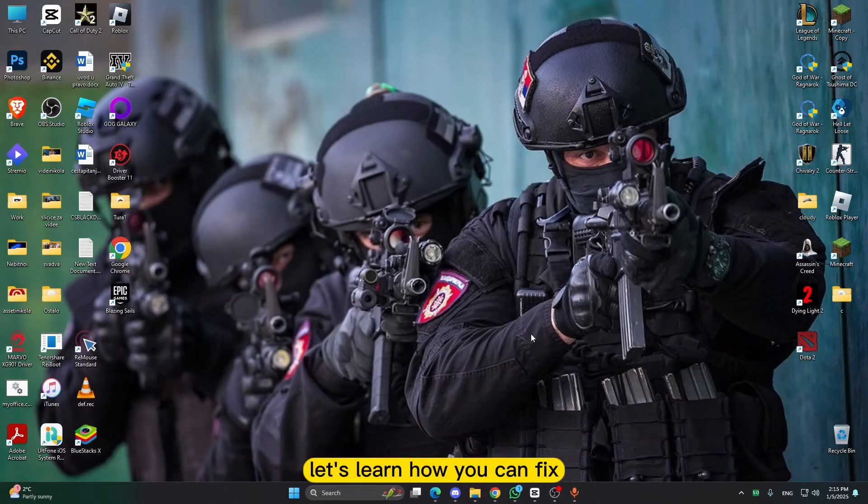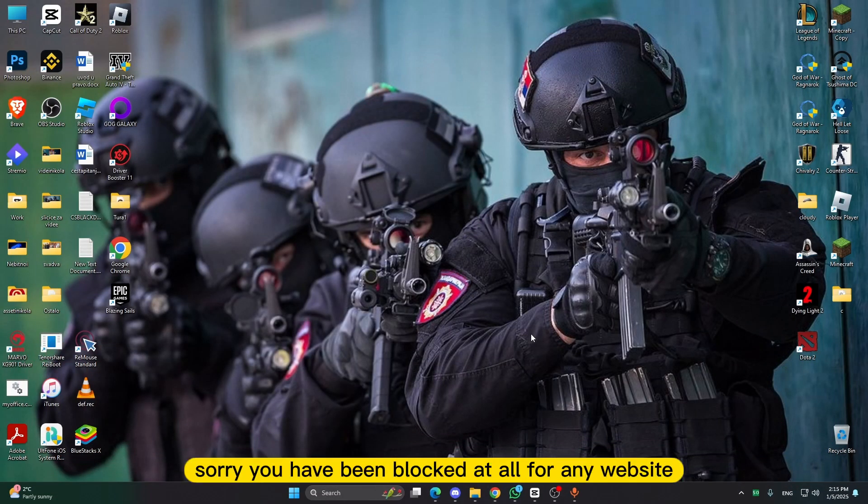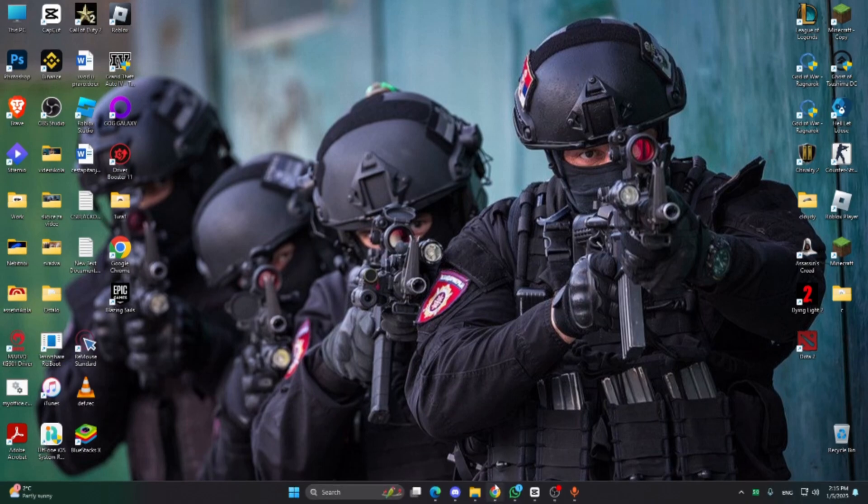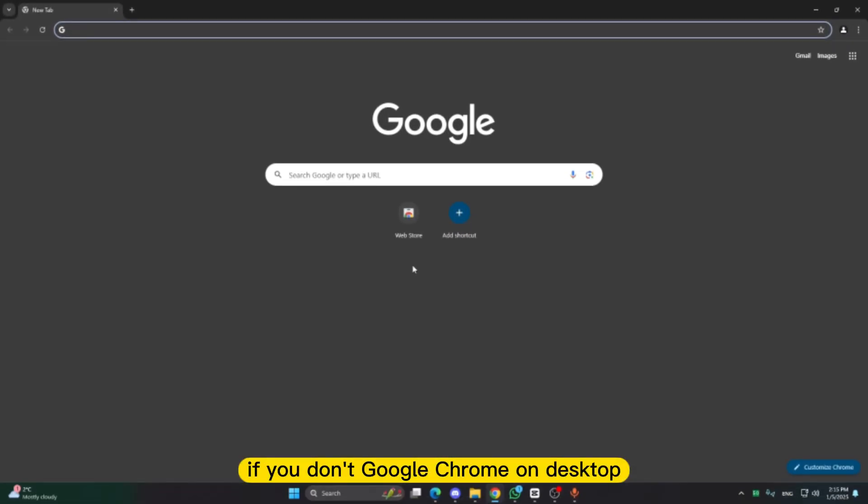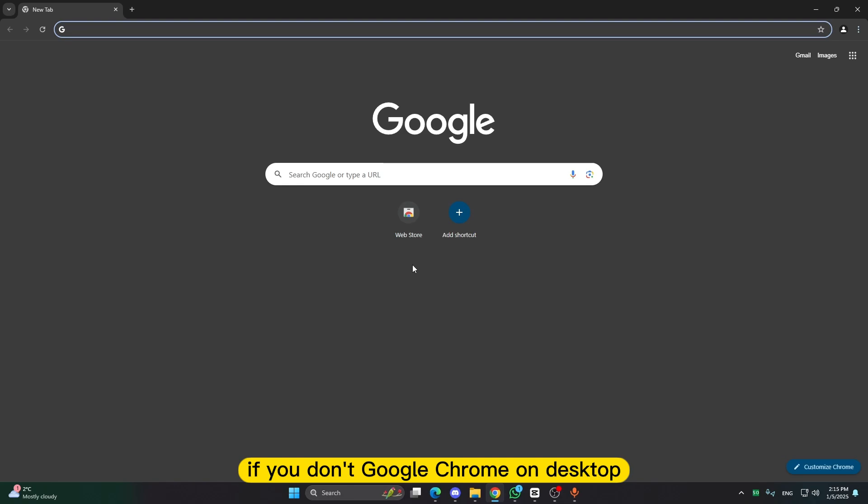Let's learn how you can fix sorry you have been blocked error for any website. I will show you this video on Google Chrome on desktop, follow up with any other website you have problem with.